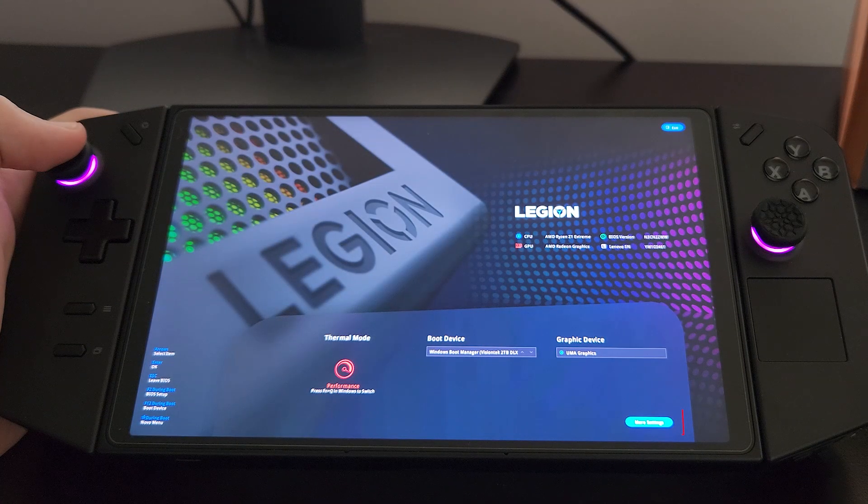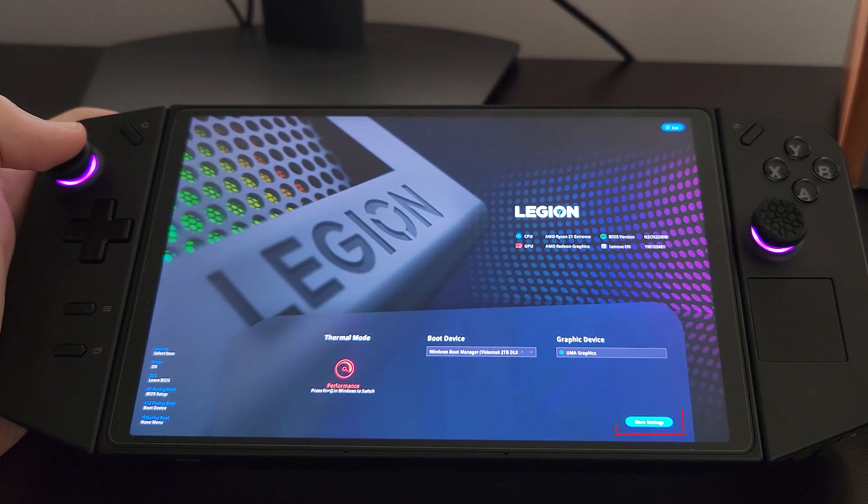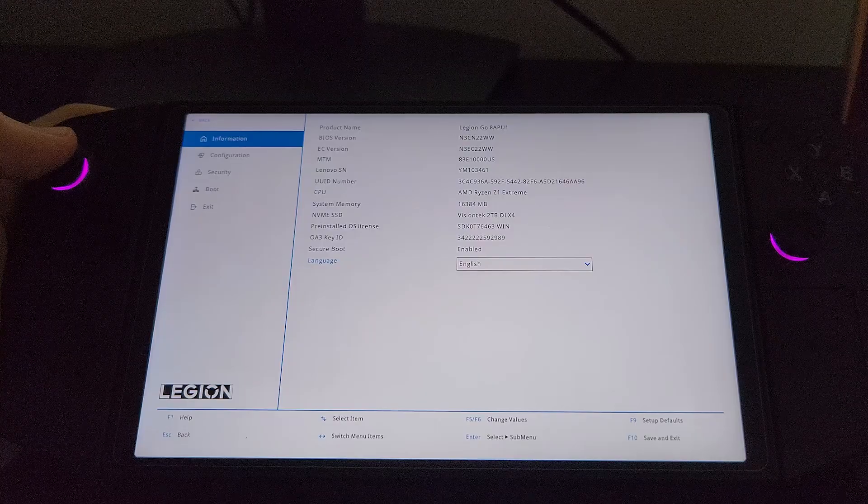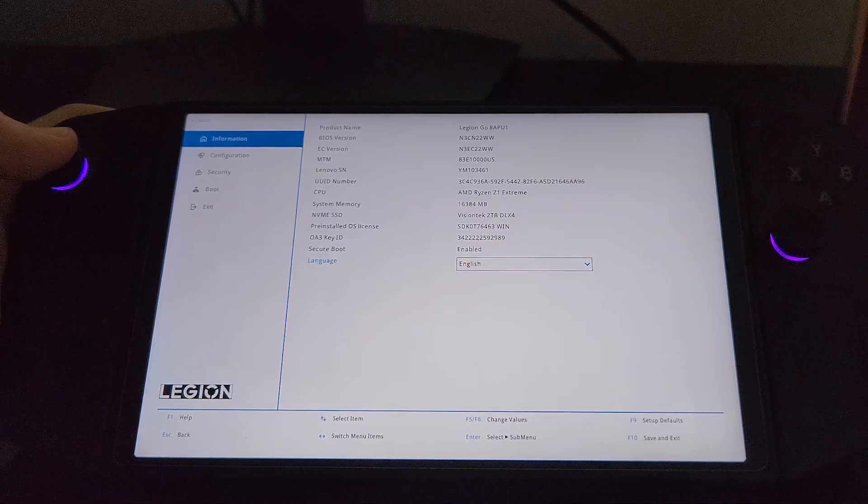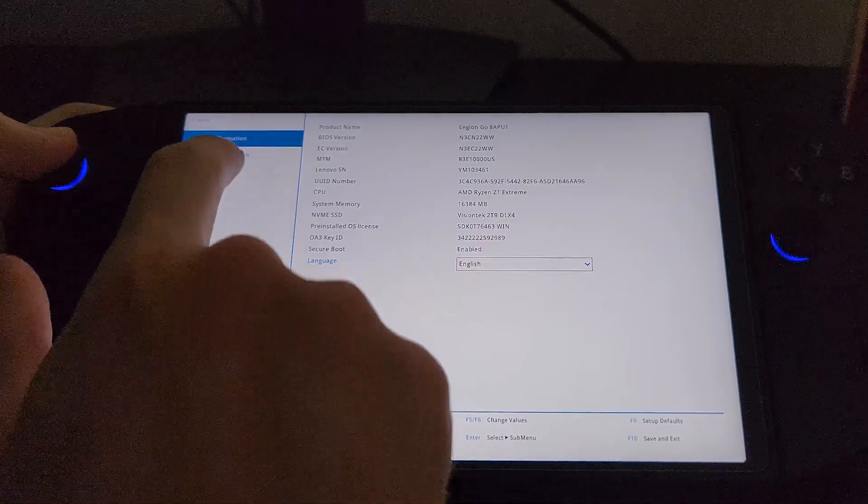Once we're at this screen, hit the more settings button on the right. Then we'll see this page and go to configuration.